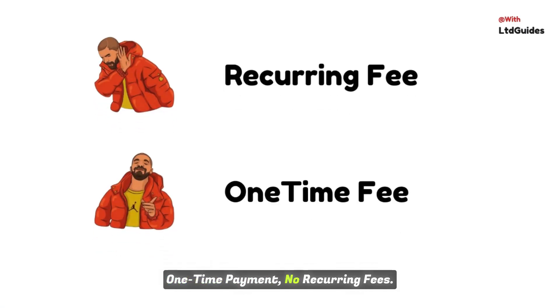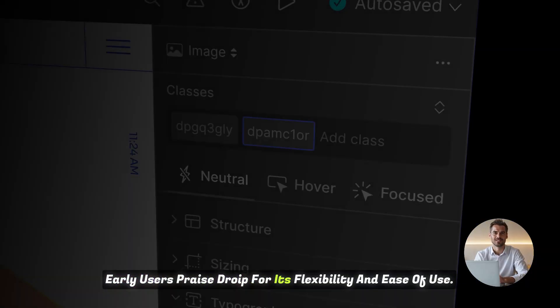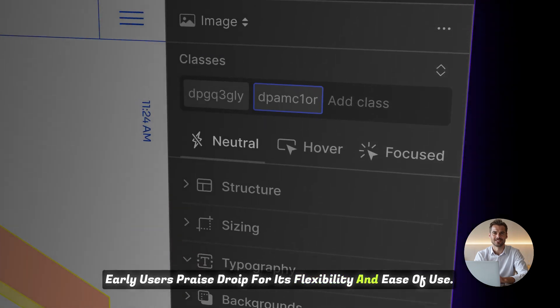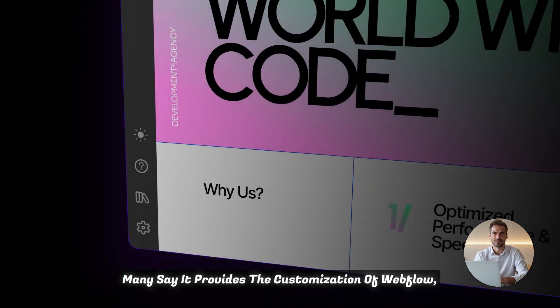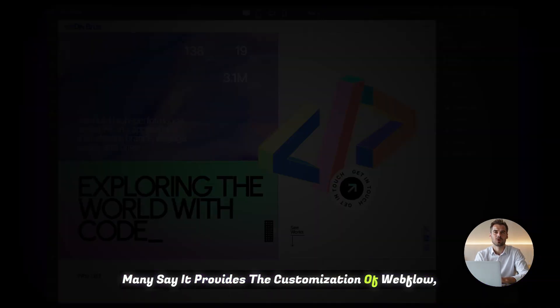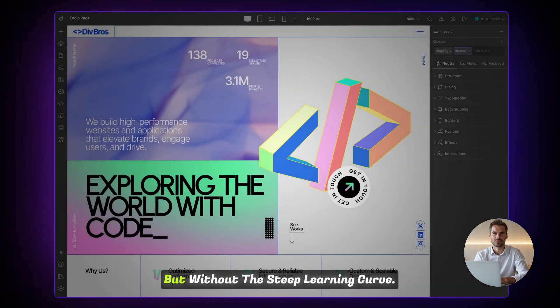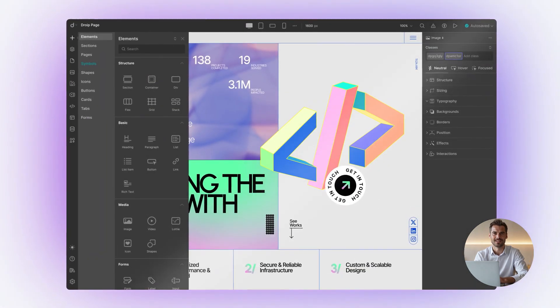One-time payment. No recurring fees. Early users praise DROIP for its flexibility and ease of use. Many say it provides the customization of Webflow, but without the steep learning curve.